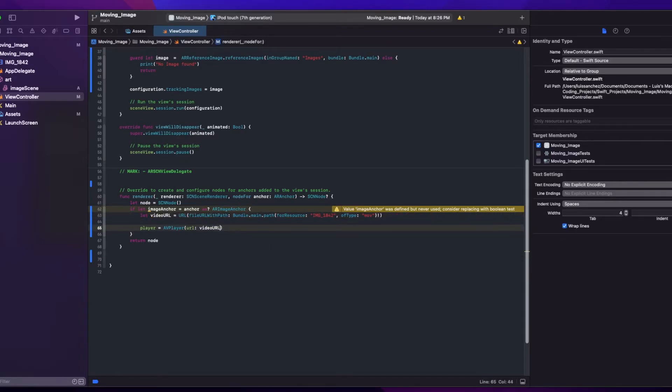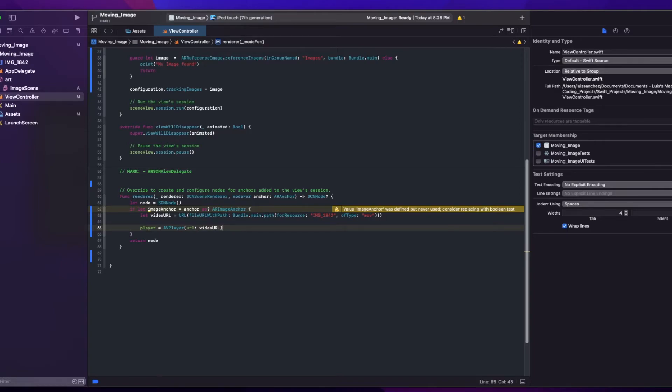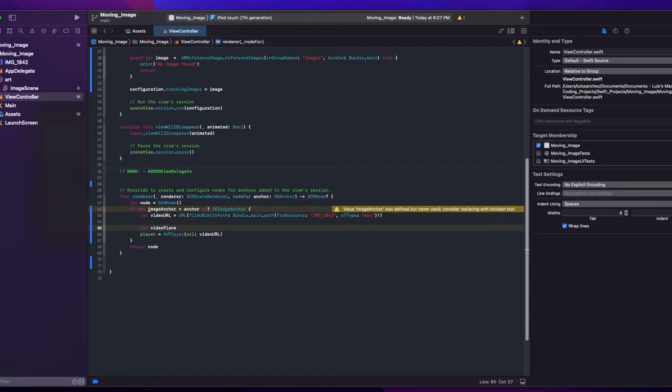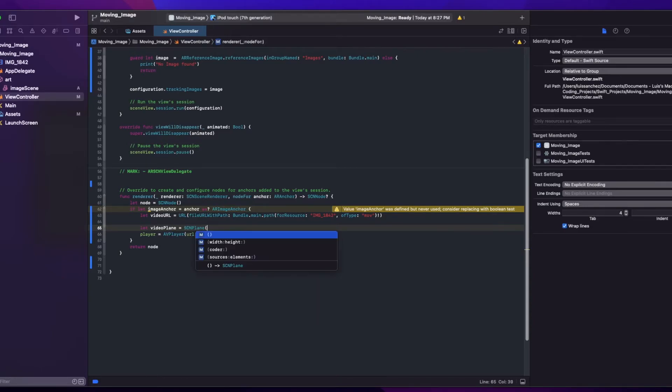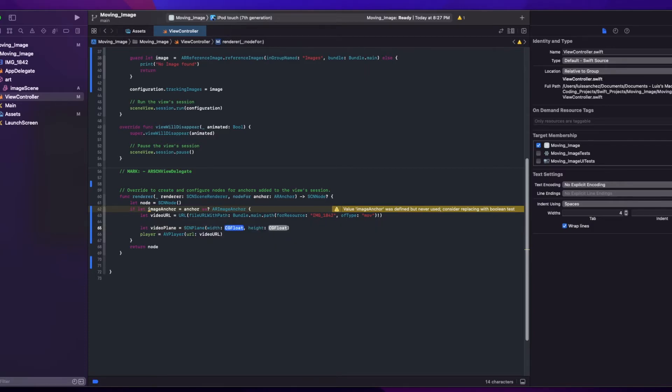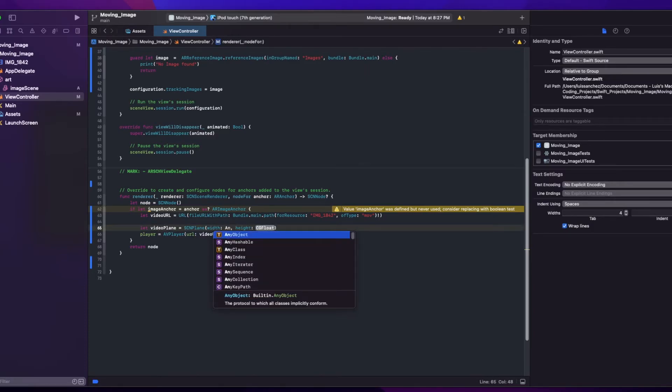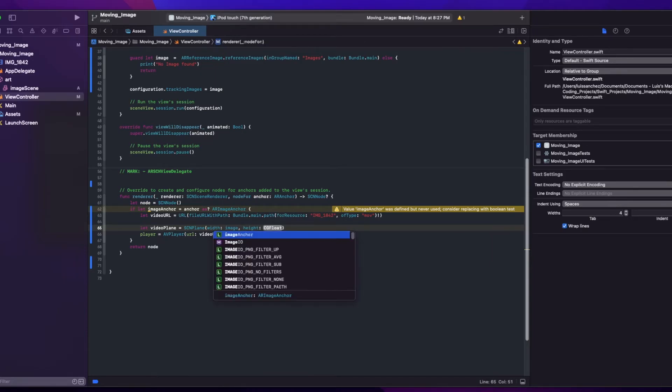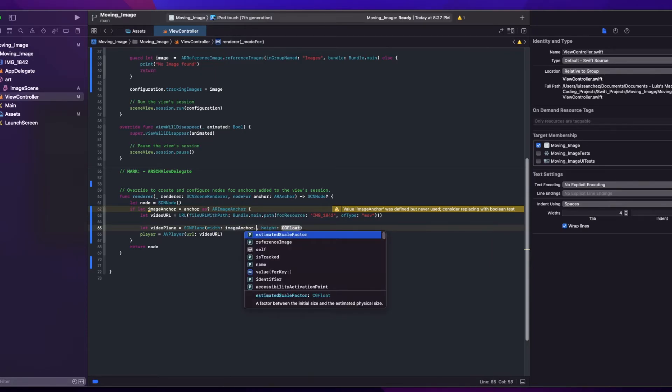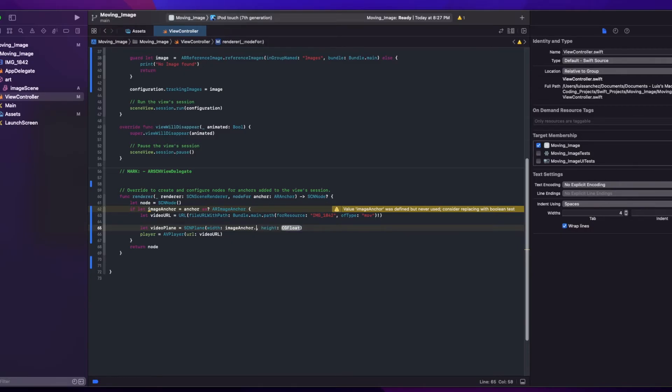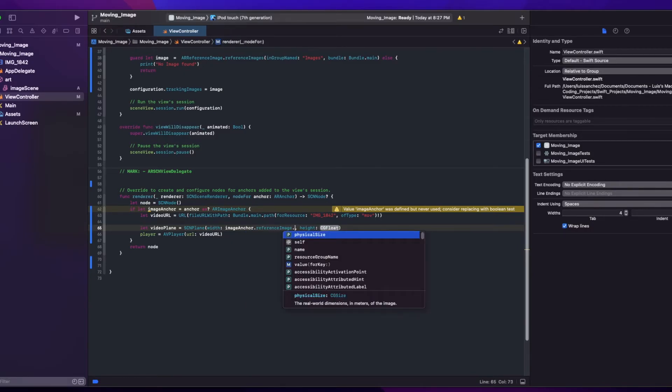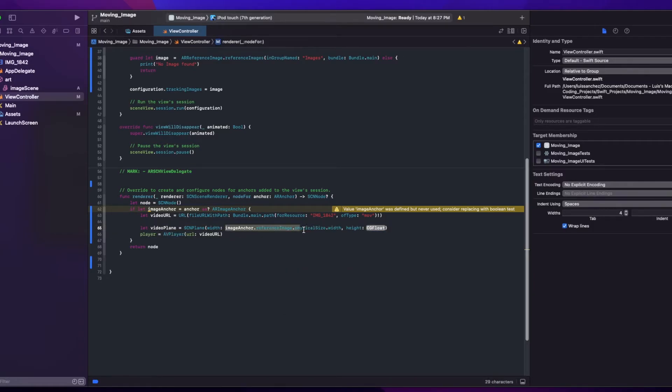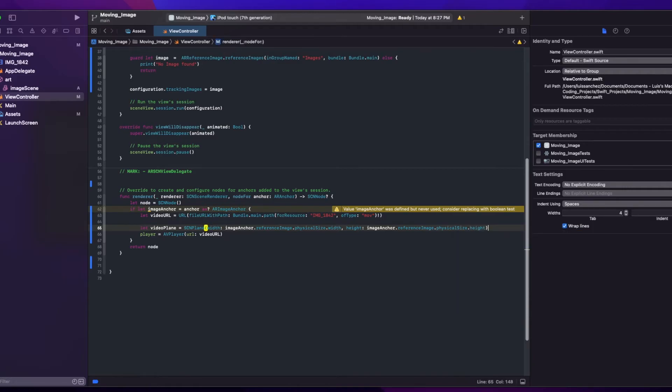So now we need to create a plane object that will go over our image and play the video. We'll call this videoPlane and use the properties from the image anchor object to set the height and width of our plane, which will be the dimensions of our physical image. We'll say videoPlane SCNPlane, and we can use the anchor image physical size width. And just copy this. Height. Cool.